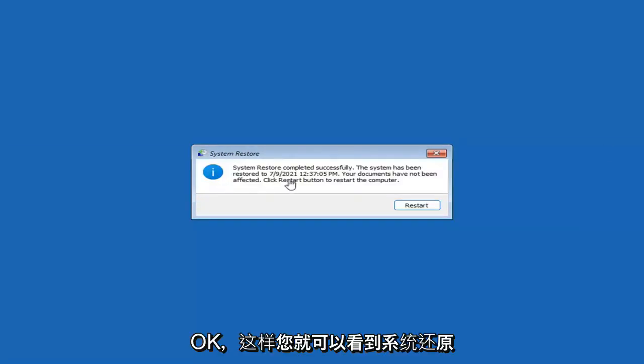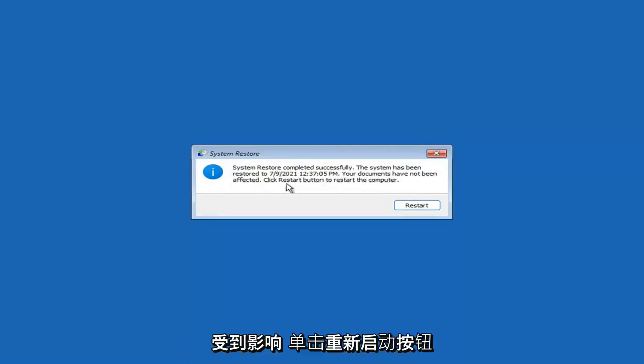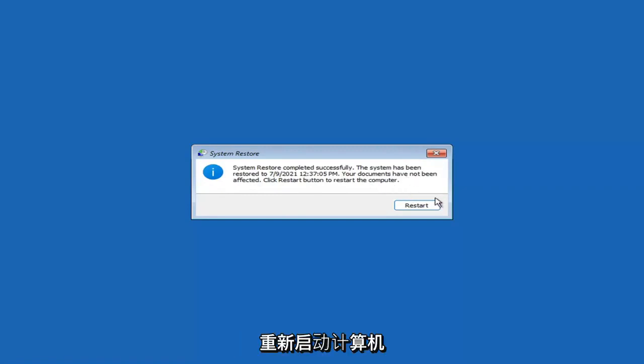System restore completed successfully. The system has been restored and your documents have not been affected. Click the Restart button to restart your computer. Go ahead and select Restart.